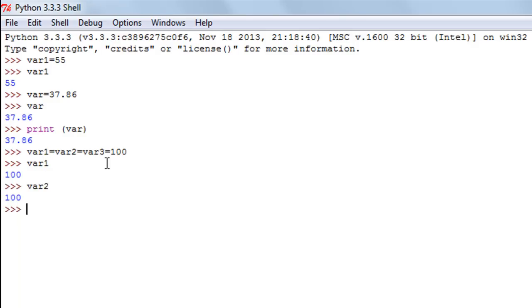For var2 I'll get 100 again, and var3 will also yield 100. So the same value has been stored in the three different variables.